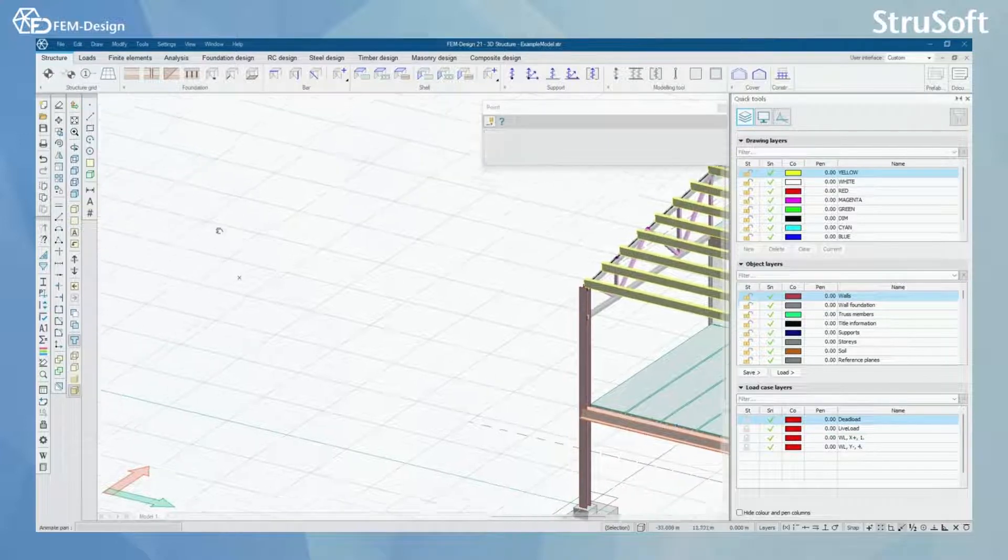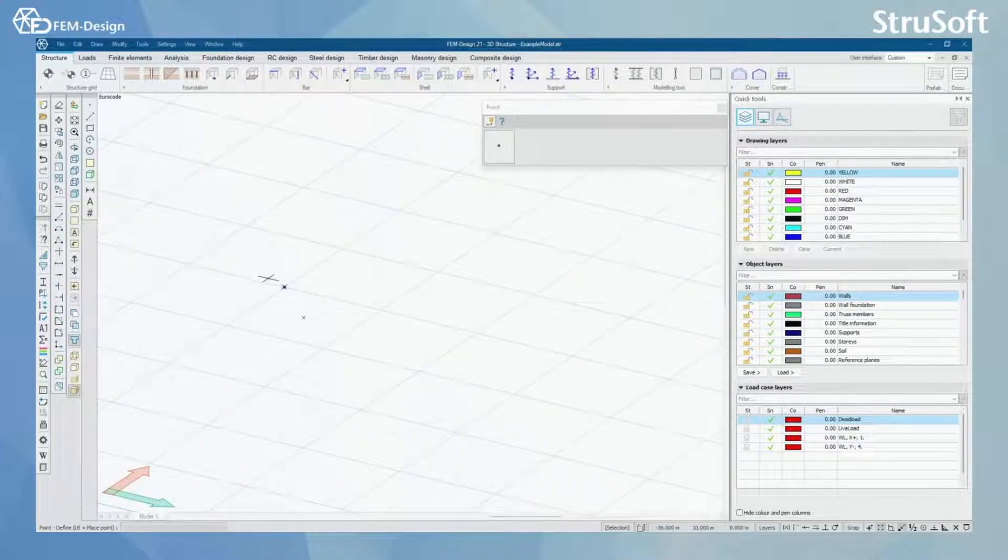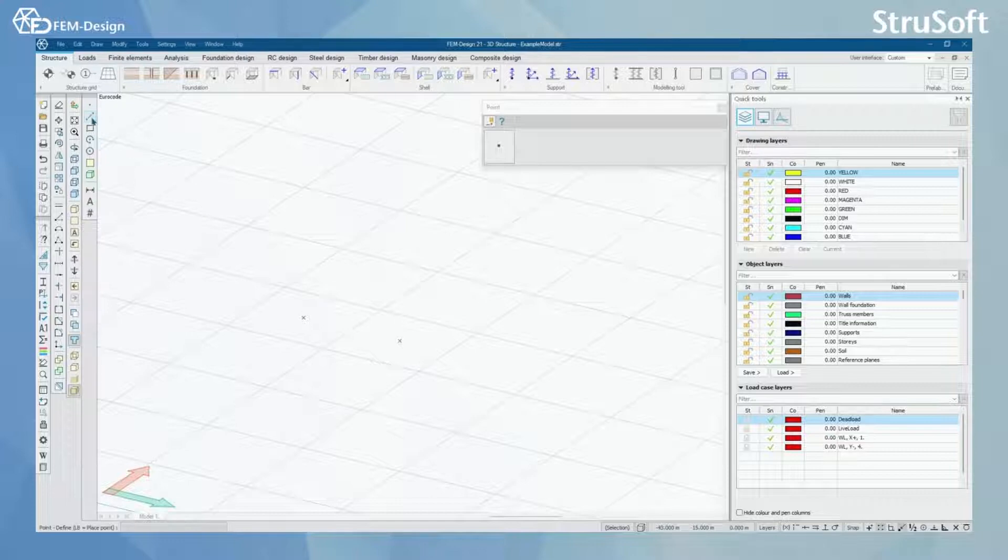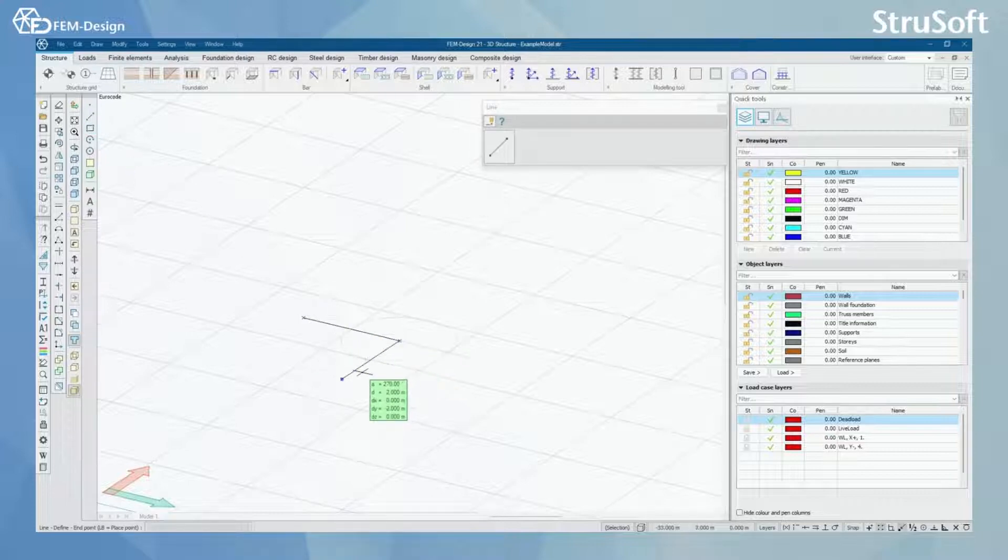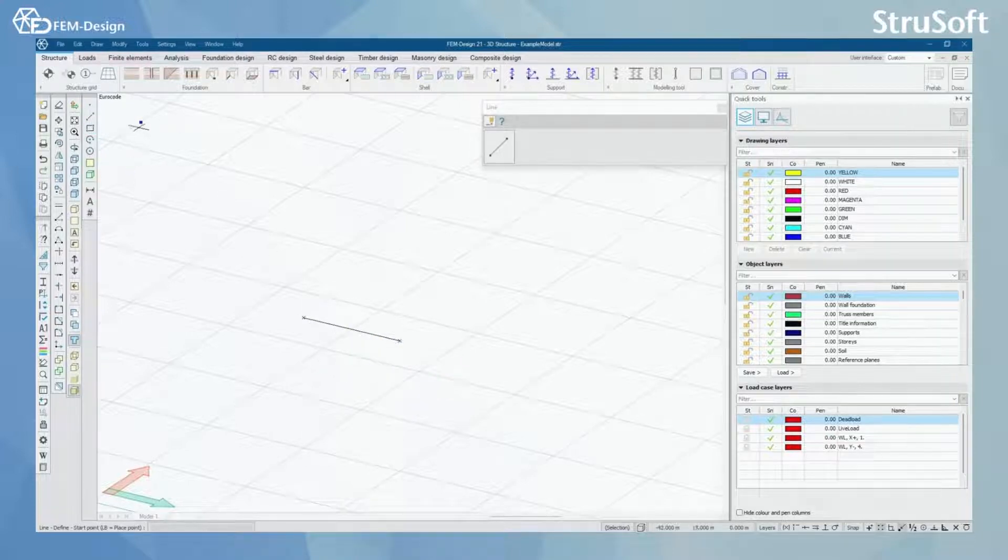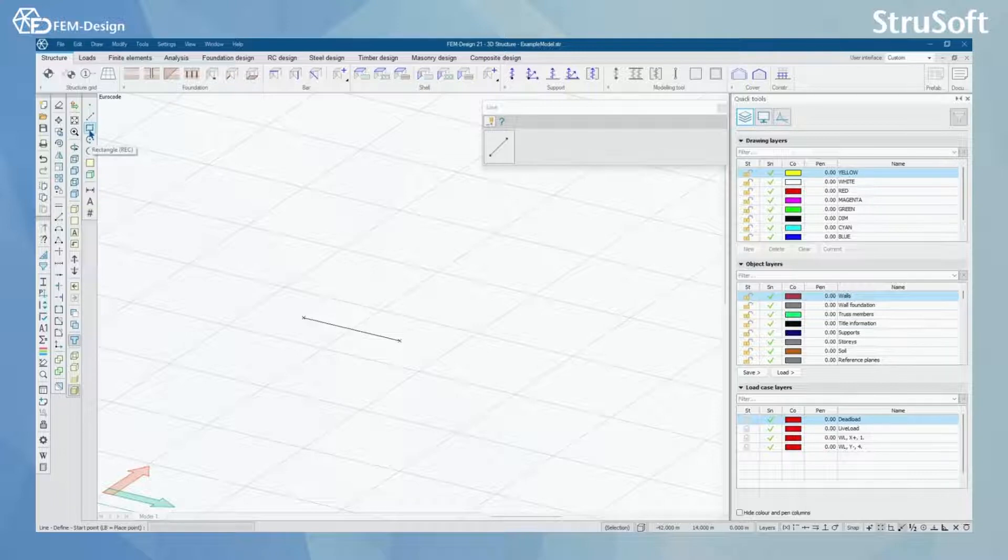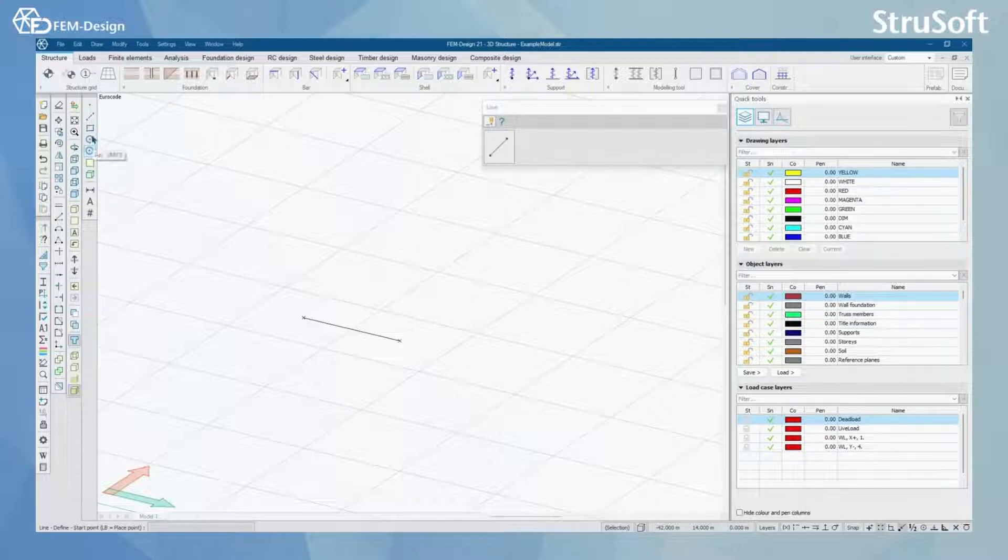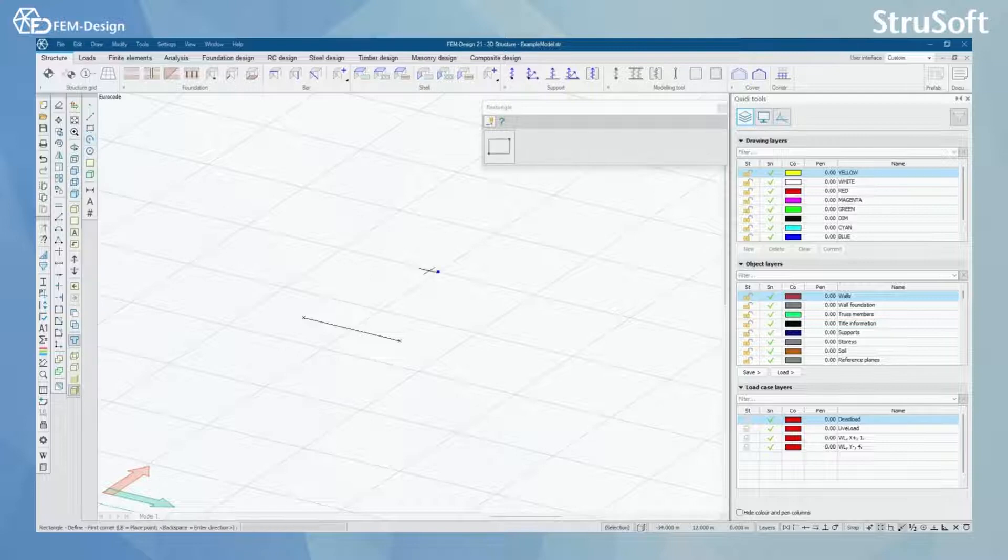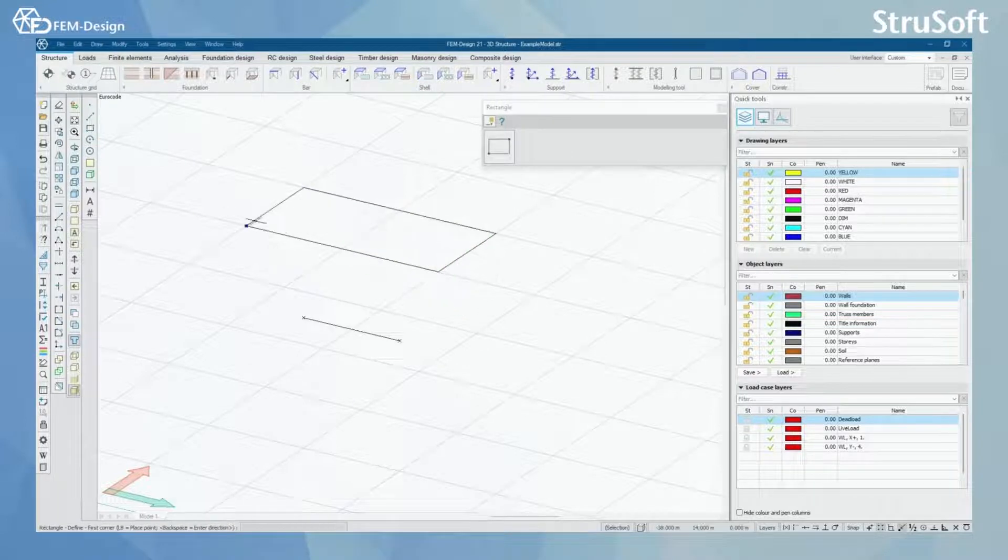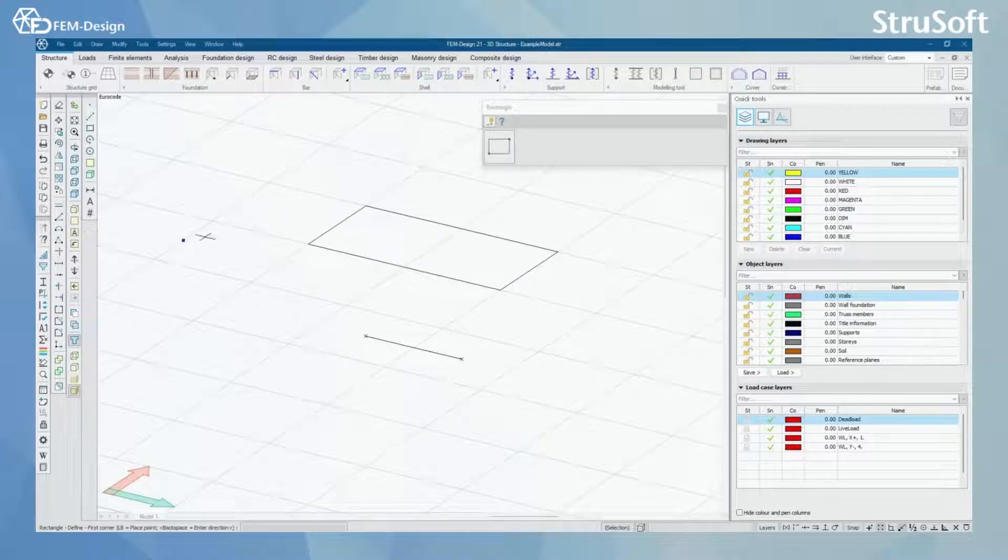You have point, which is a simple point. Then you will have line, and you will have rectangle, arc and circle which all are pretty easy to draw into the model.